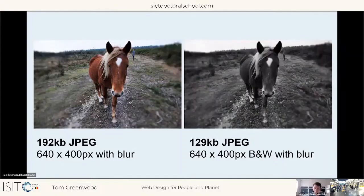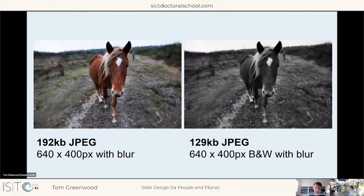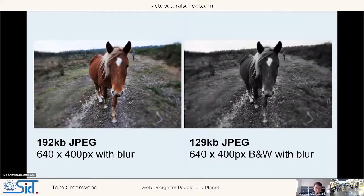Reducing color detail also reduces file size. The black and white version of that photograph is 129 kilobytes — just 10% of the original full-screen color JPEG. And that's before considering alternative file formats. JPEG might be the default, but loading images as WebP in supporting browsers makes files even smaller. In the future, AVIF — a new file format — should be supported by many browsers very soon.